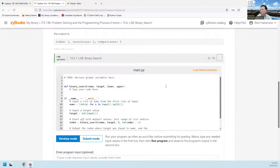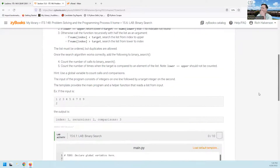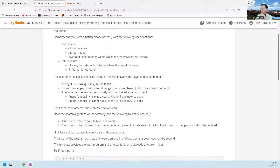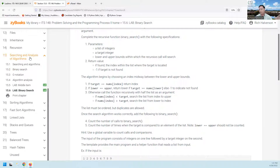I'll just quickly do it. I'm supposed to complete the recursive binary search function. The algorithm begins by choosing an index halfway between the lower and upper bounds. You should make sure you understand binary search. Basically you have this list, it's ordered. The strategy is to keep looking in the middle of your list. And since it's sorted, if what you're looking for is less than what you see, you know it's not in the upper half.